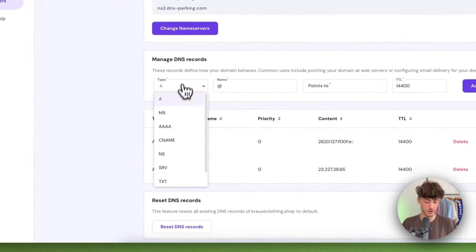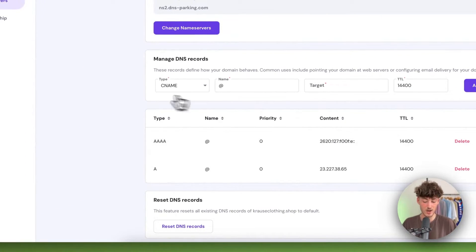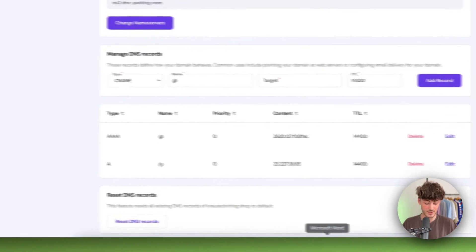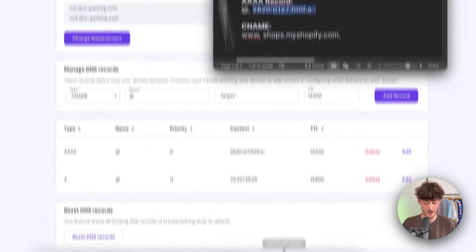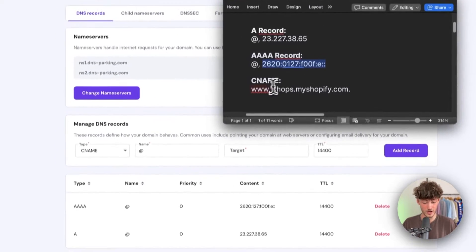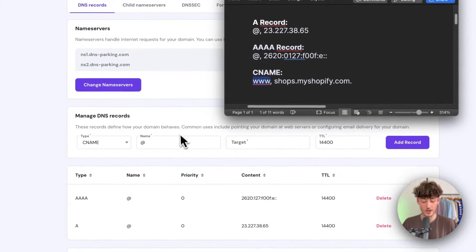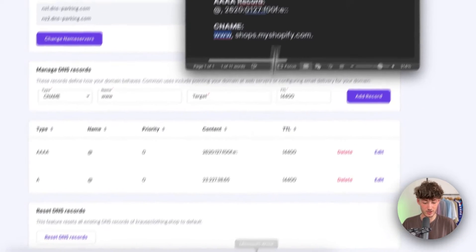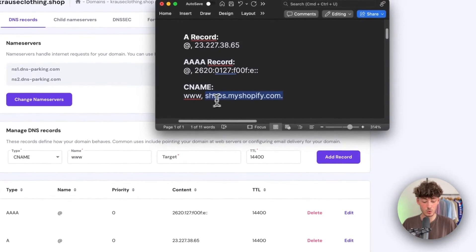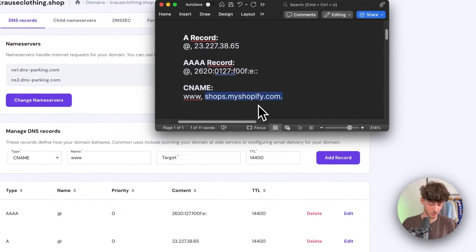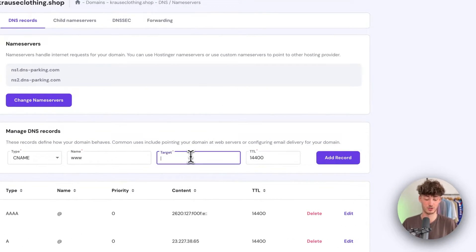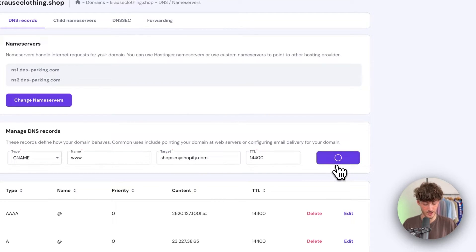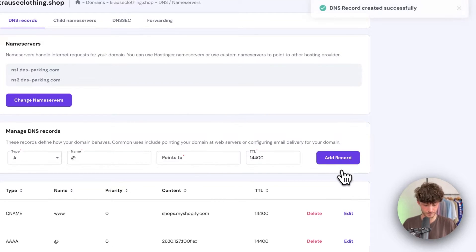For the last record, we want to add a CNAME record. For the name, we want to add www. And as for the target, we want to add shops.myshopify.com. Make sure to include this dot here, and then click on add record.